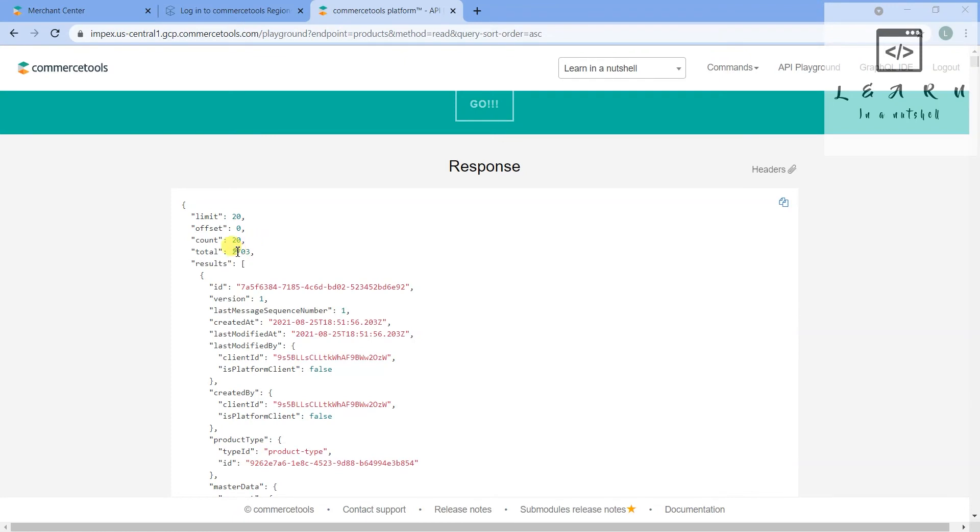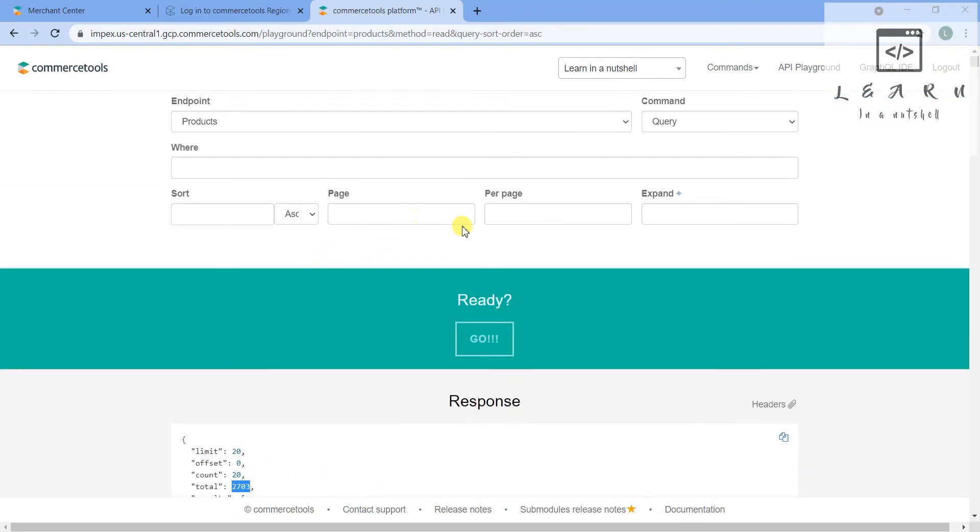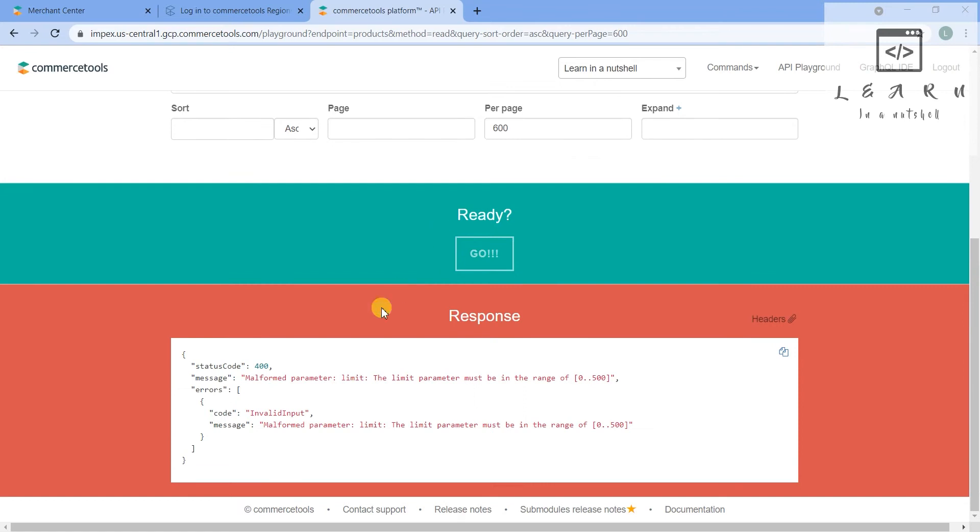The total products are 2,703. Per page, the limit will be 20. Maybe maximum it gets about 500 results - I'm not sure about 500 results. This is basically kind of MySQL style they have given. They are saying the limit is 500.